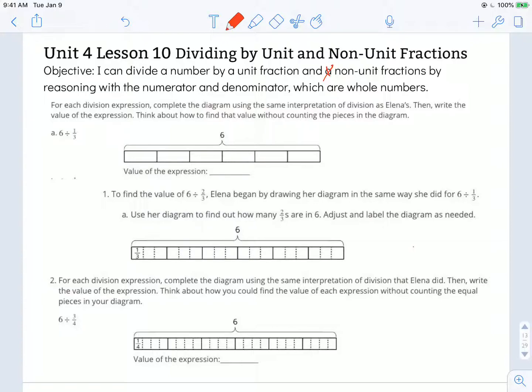Remember, a unit fraction is any fraction that has 1 in the numerator. So 1/2 is a unit fraction, 1/10 is a unit fraction, 1/27 is a unit fraction. Non-unit fractions would have other numbers besides 1 in the numerator, like 2/3, 3/4, or 7/8.